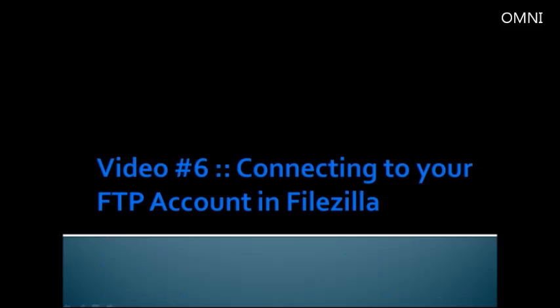Hi, welcome to video number six. In this video, you're going to learn how to connect to the FTP account in FileZilla.